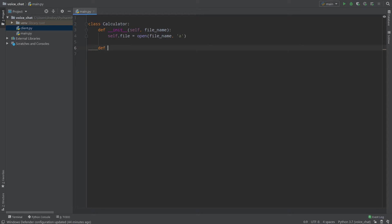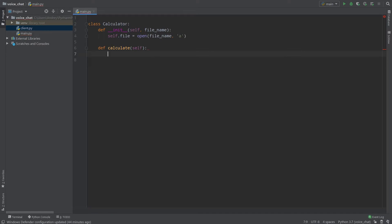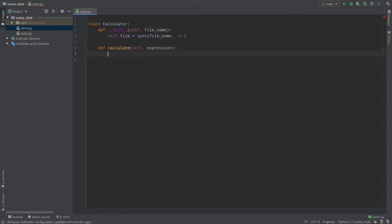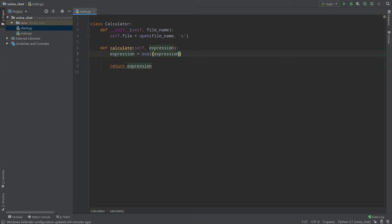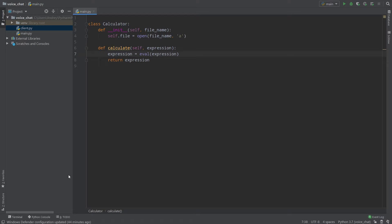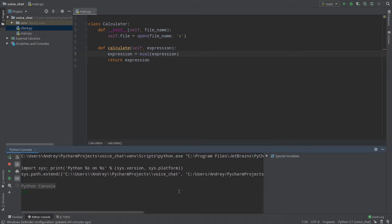Then I want to create a function called calculate. That function will return the result of our calculation, and we should write expression here as a parameter. First of all, I will return the expression, and before returning, expression equals evaluate from expression. So what is the evaluate function? Let's have a look at the Python console.